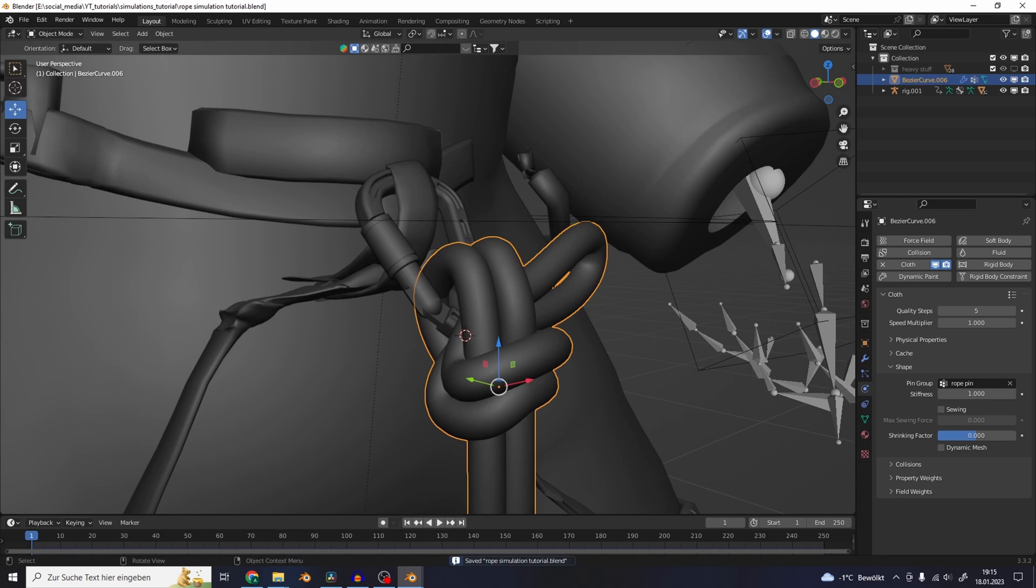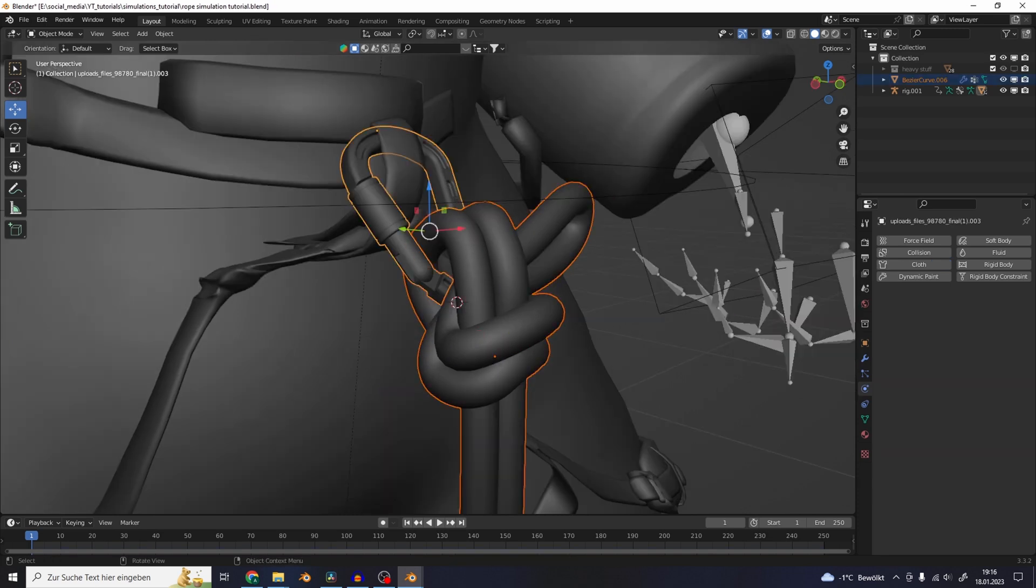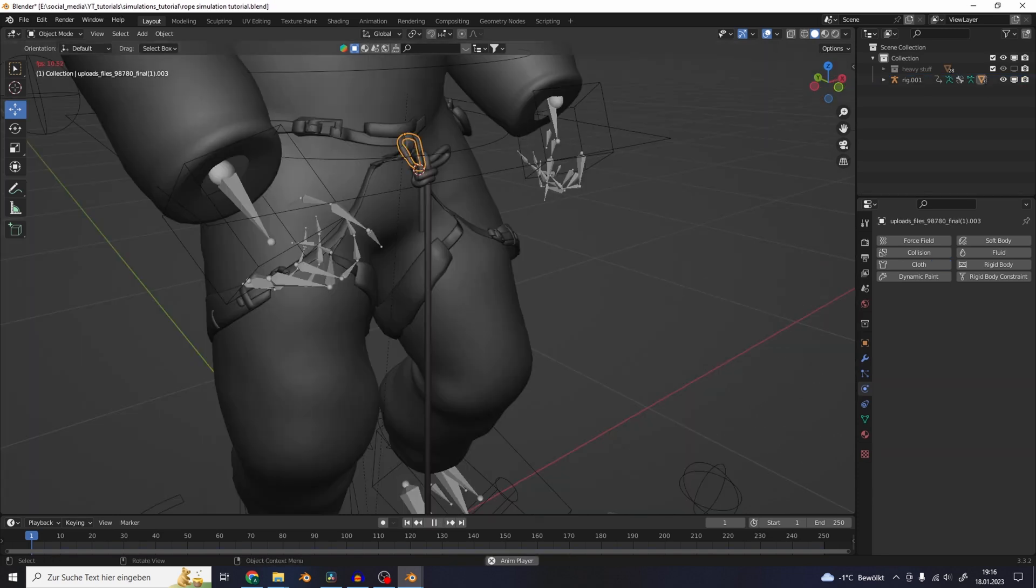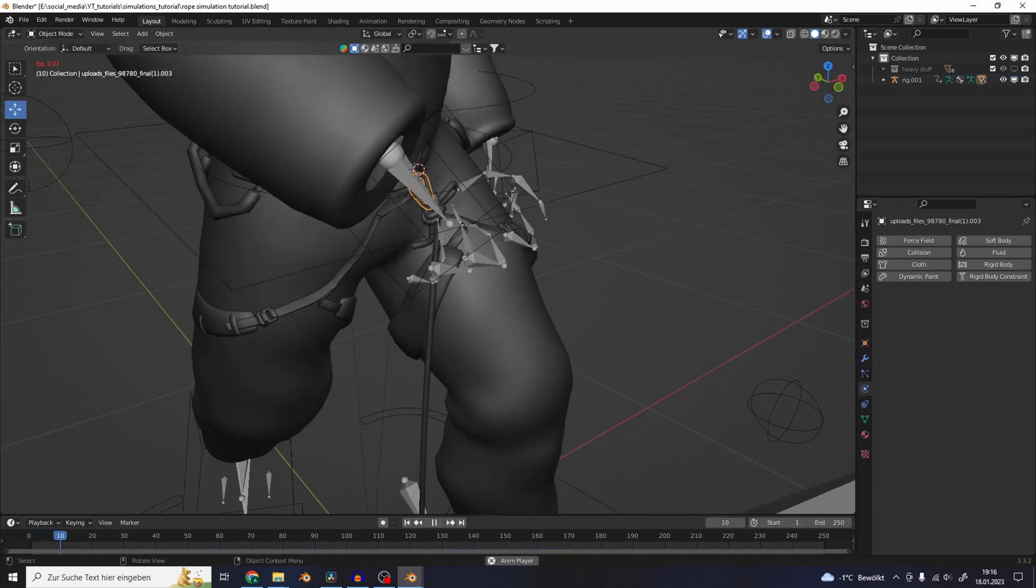Now you can parent the rope to the carabiner. Now it does what we want.